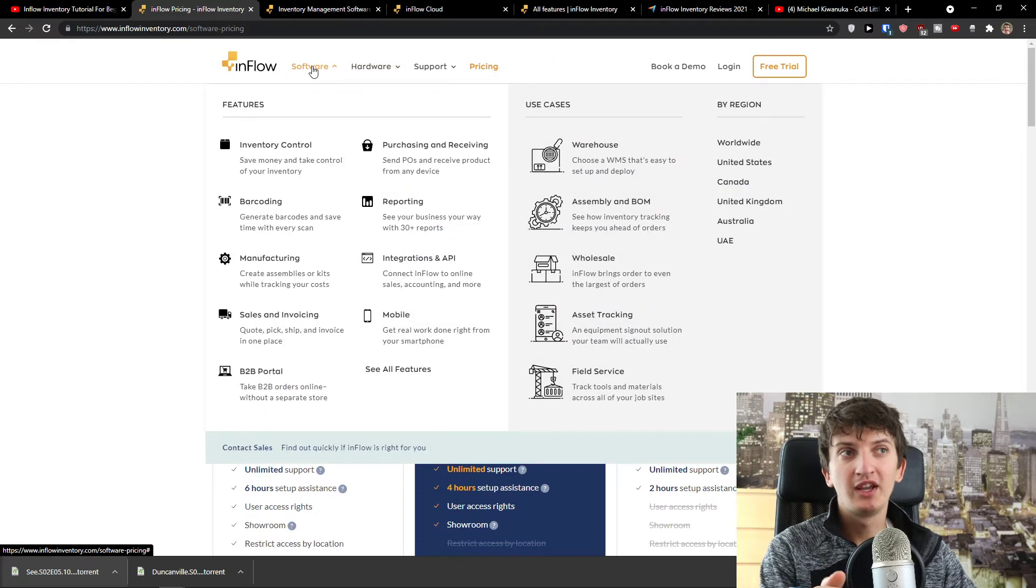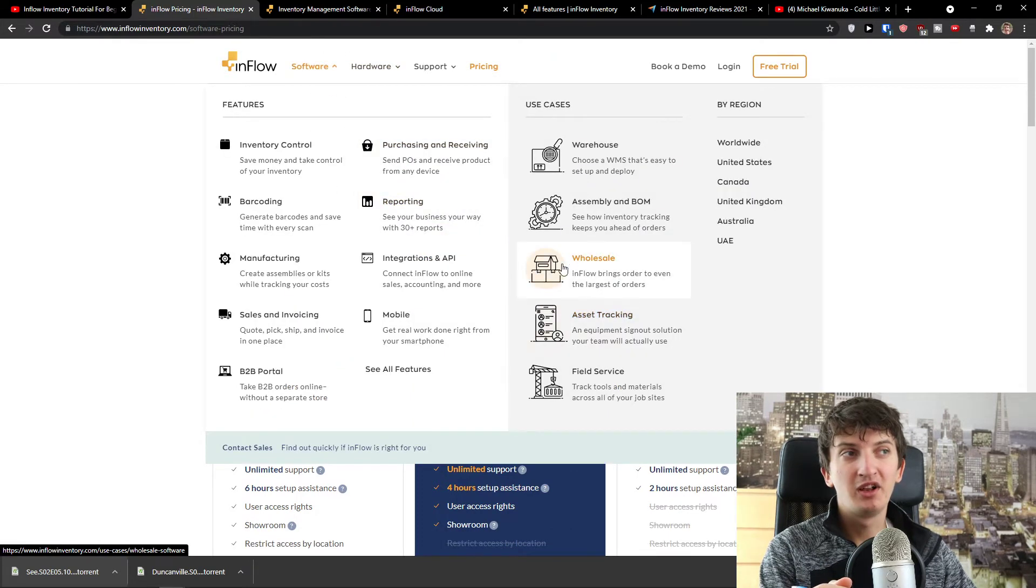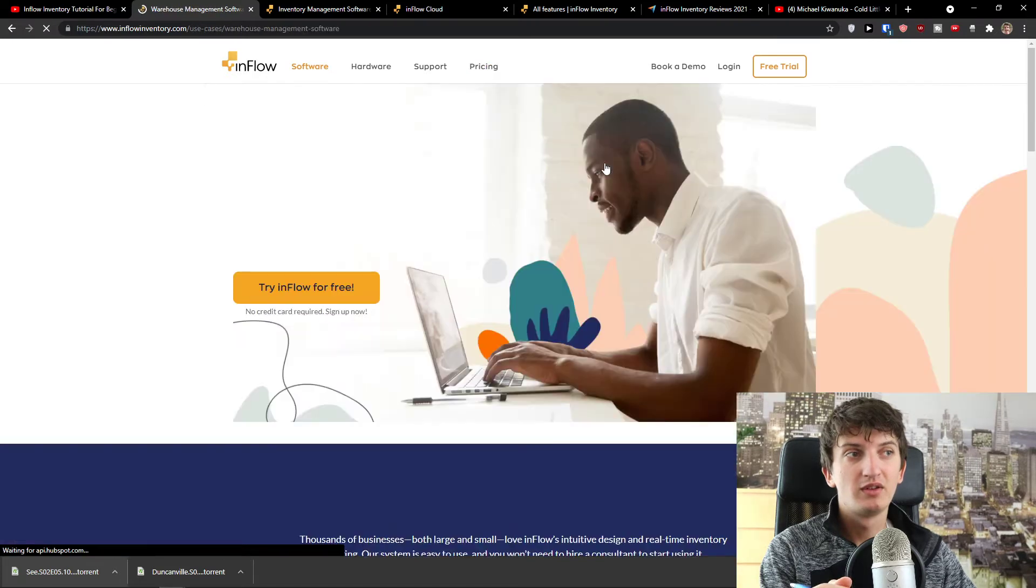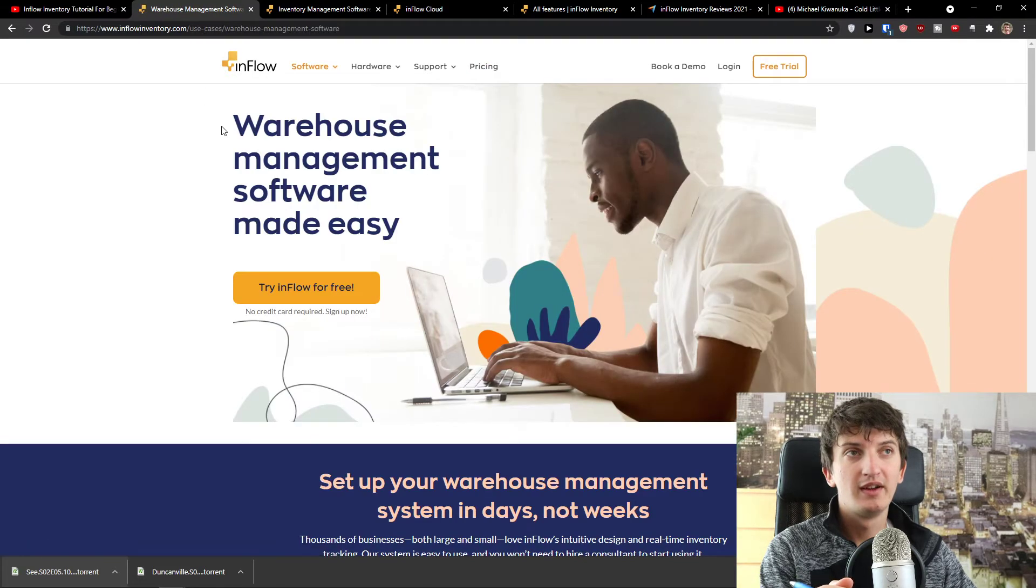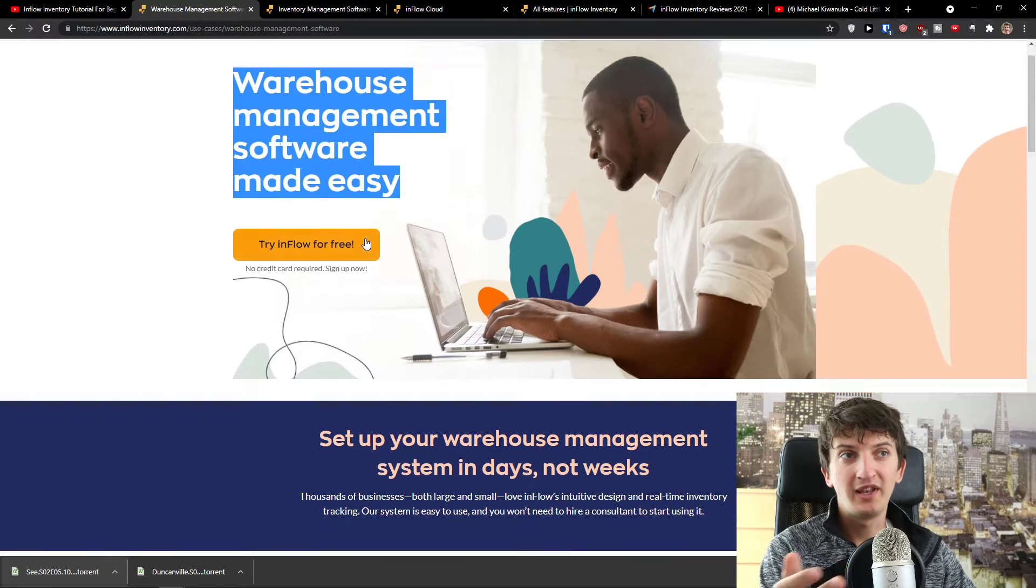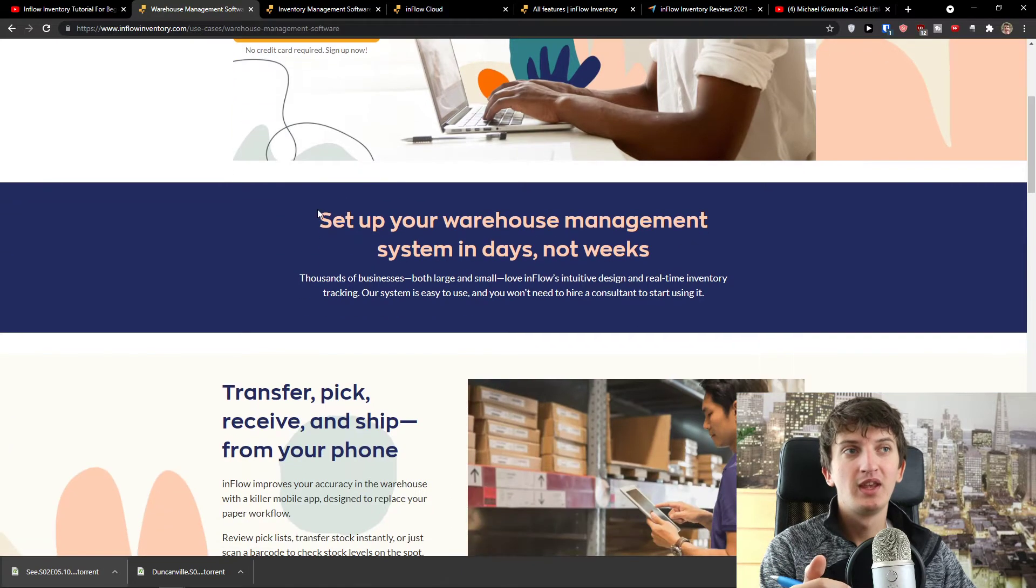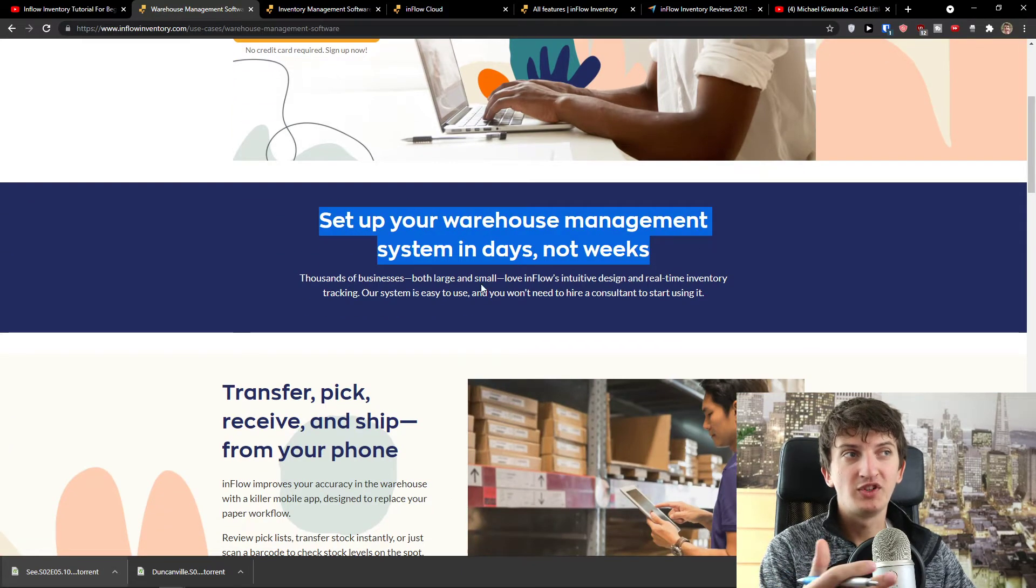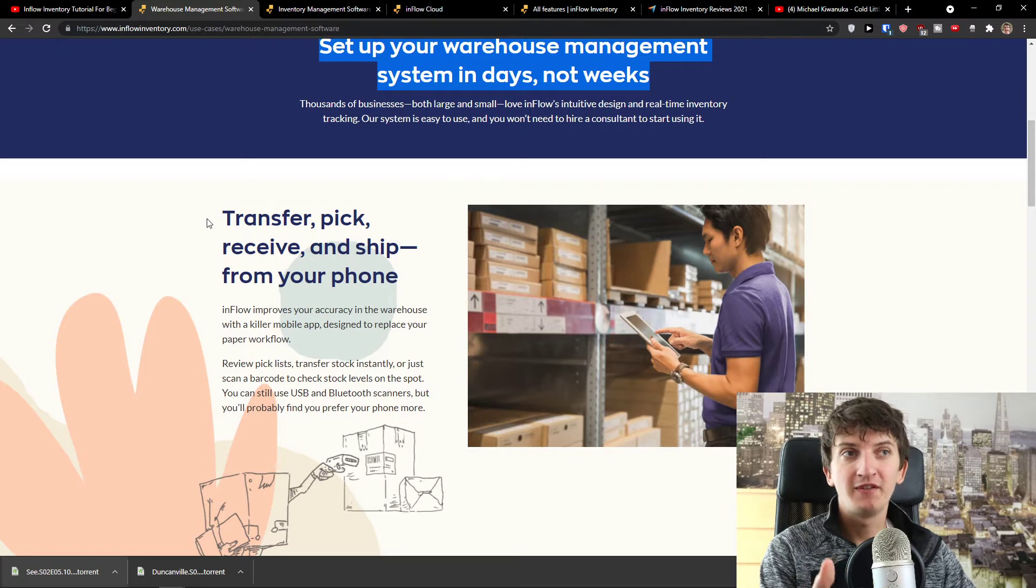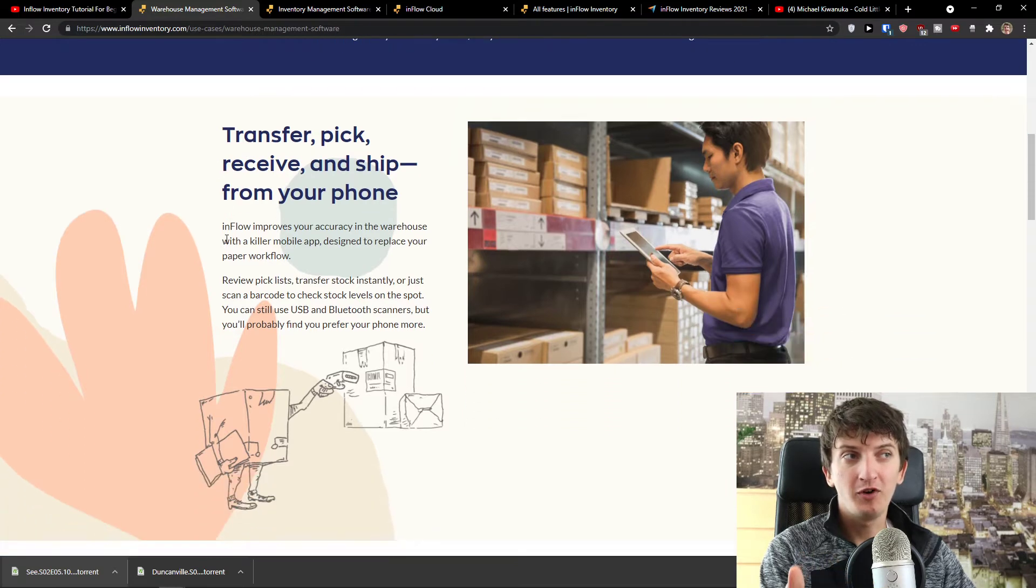And when I'm going to click here on the software, I can simply click warehouse. And then warehouse management software made easy. Set up your warehouse management system in days, not weeks. Transfer, pick, receive and ship from your phone.